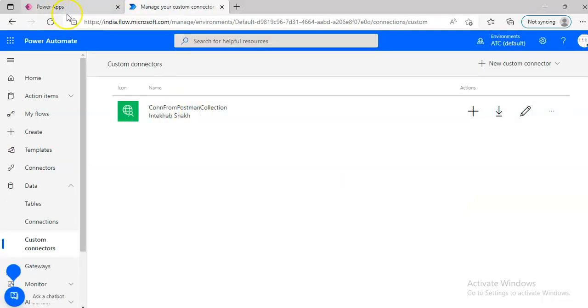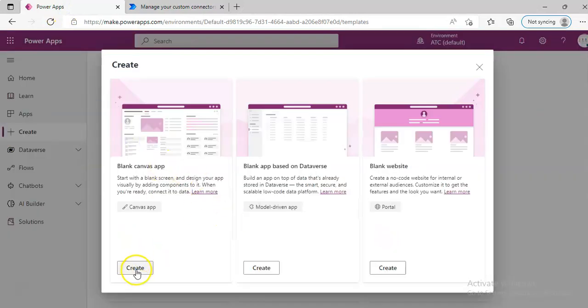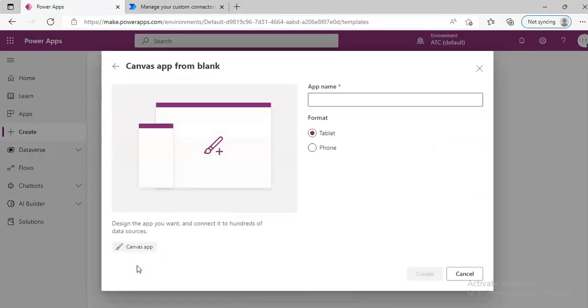Connection from Postman. Power Apps, create a blank app. Create.